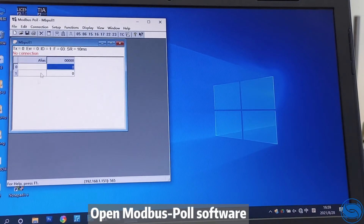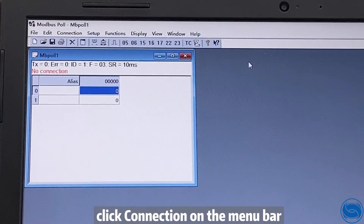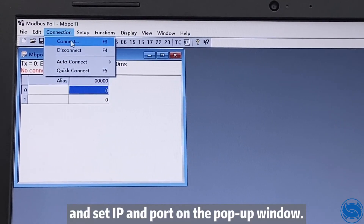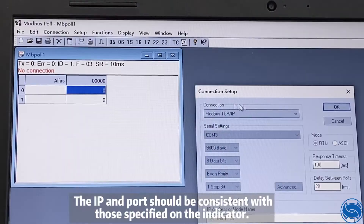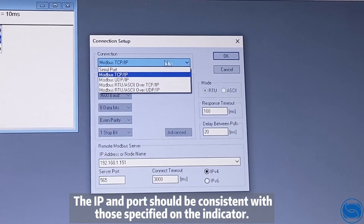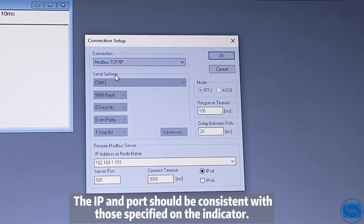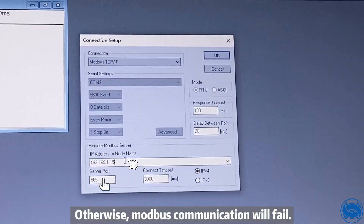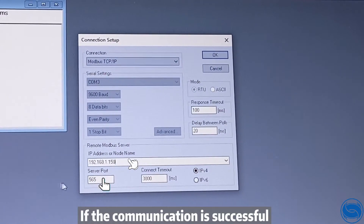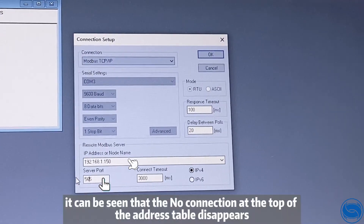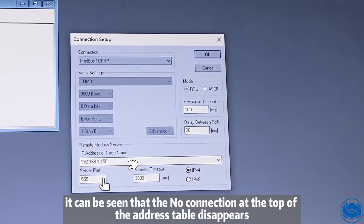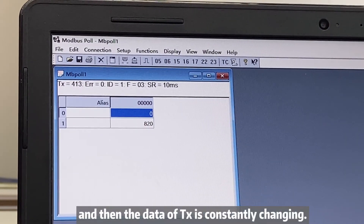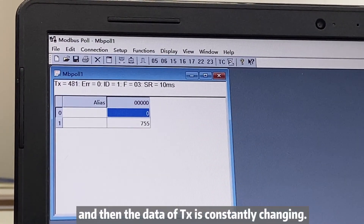Open the motor bus pool software, click Connection on the menu bar, and set the IP and port in the pop-up window. The IP and port must be consistent with those configured on the indicator, otherwise motor bus communication will fail. If communication is successful, the 'no connection' status at the top of the address table disappears and the TX data will be constantly changing.